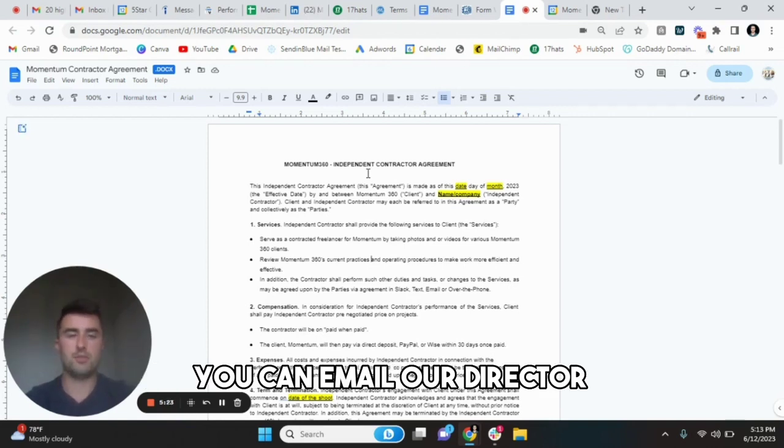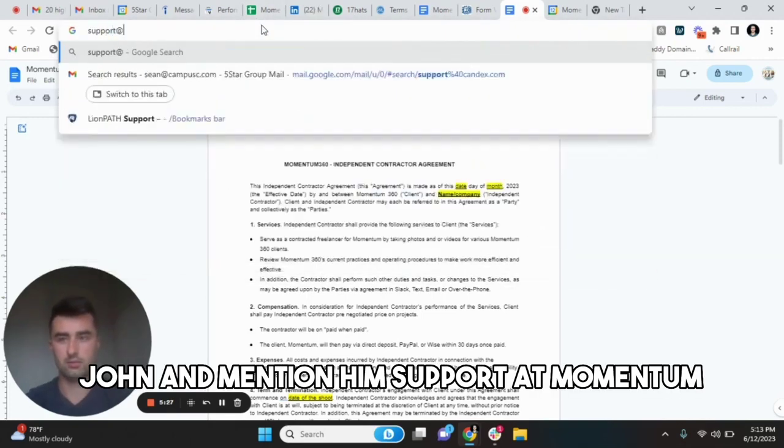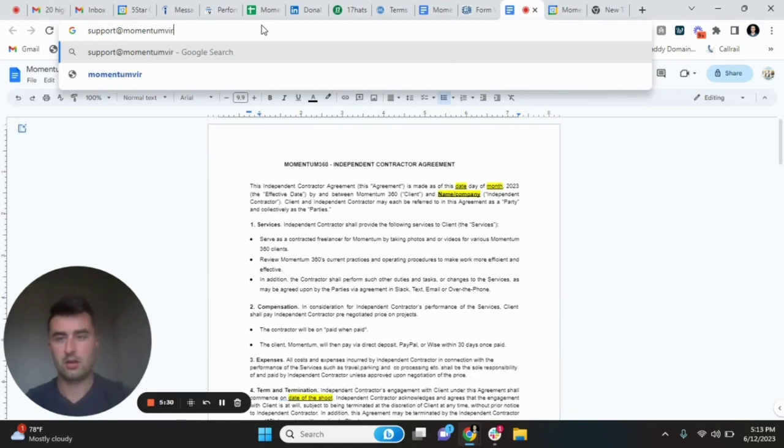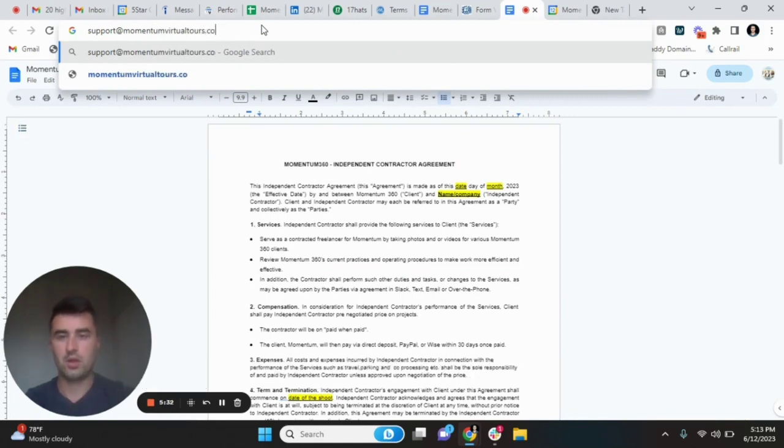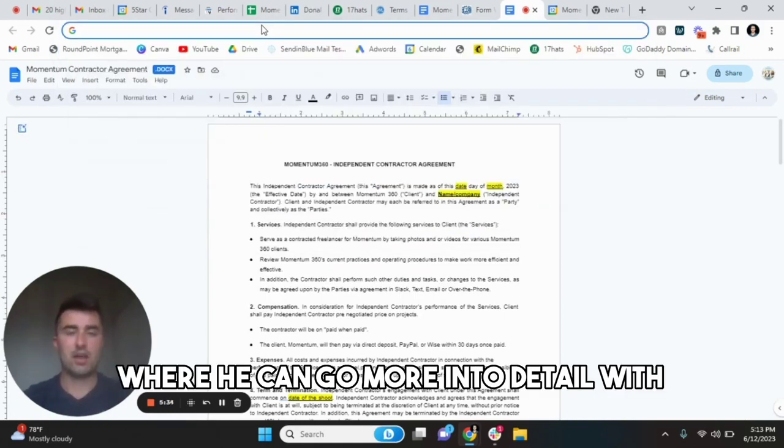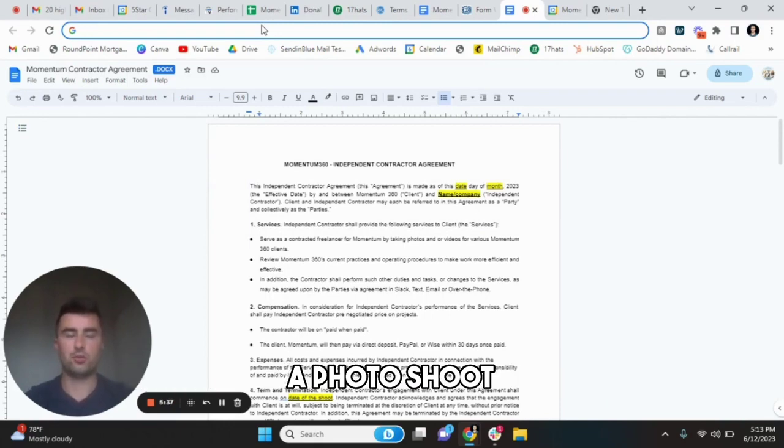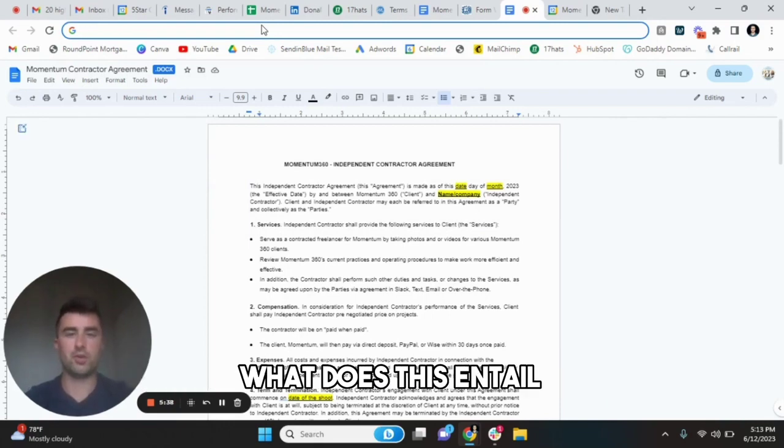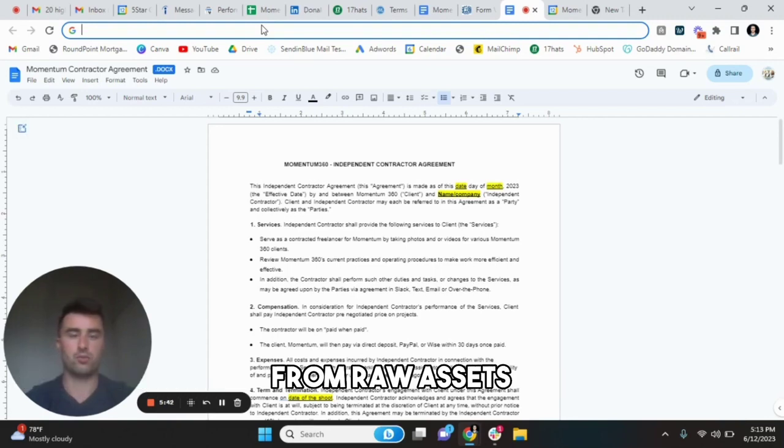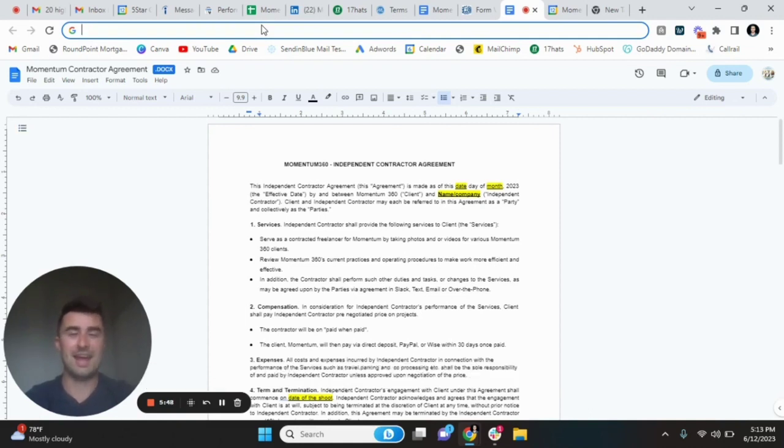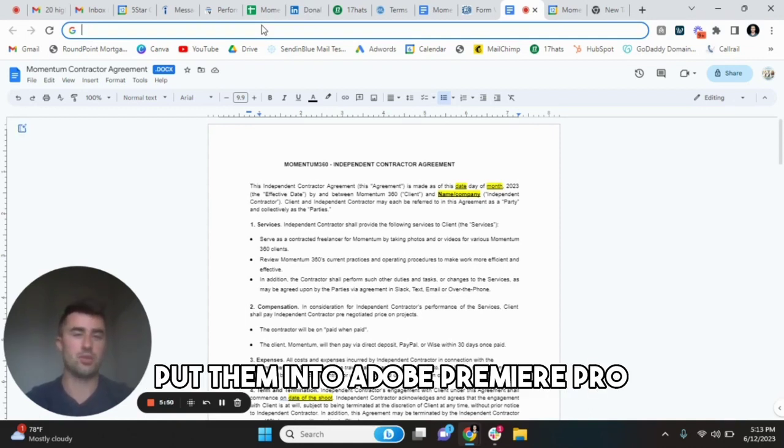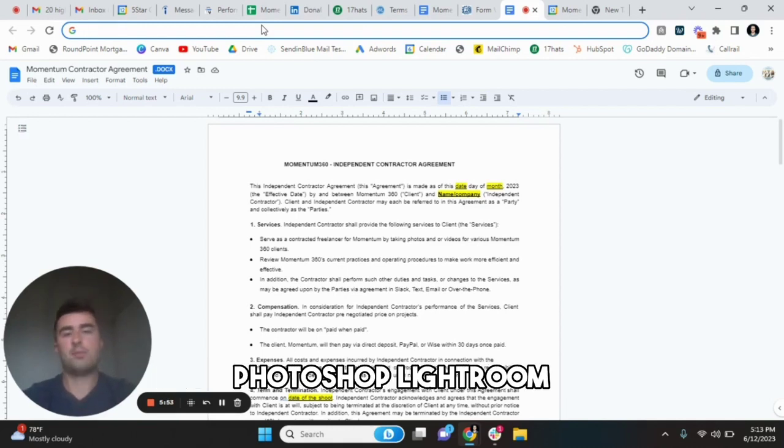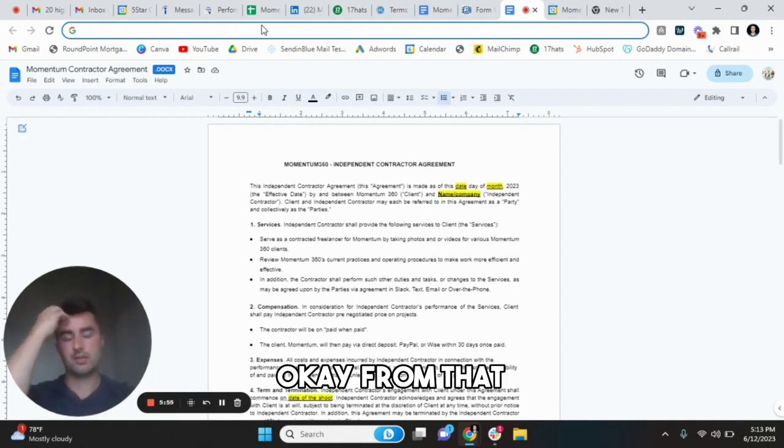Furthermore, in regards to deliverables, you can email our director, John at support at momentumvirtualtours.com where he can go more into detail with if we're doing a virtual tour shoot, a photo shoot, a video shoot, what does this entail? A large majority of this is Google drive and deliverables from raw assets. And then we take that on our own end and we download them, put them into Adobe Premiere Pro, Photoshop, Lightroom, et cetera, to edit.